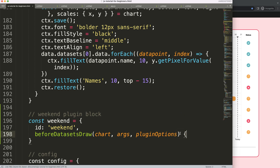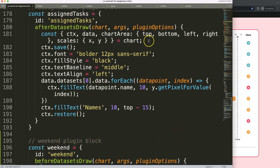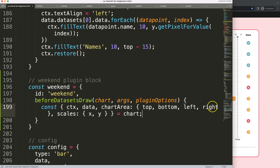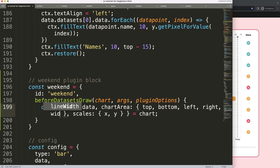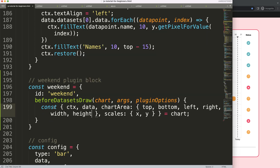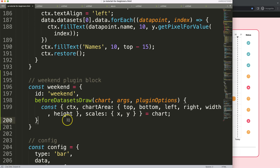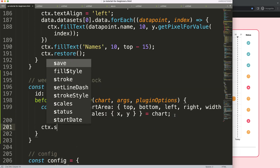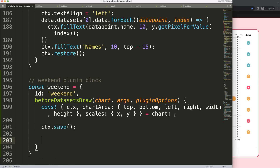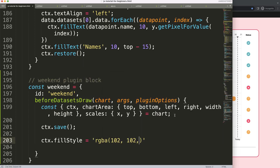Once we did that, create the function body and grab a lot of the same data we have above - the chart area left, right, and the height will be important. Once we have this, we say ctx.save to save all variables above. Then let's select the color we want: ctx.fillStyle, and the fillStyle color could be RGBA 102, 102, 102, 0.2 - which is the official gray color of the Chart.js grid lines.